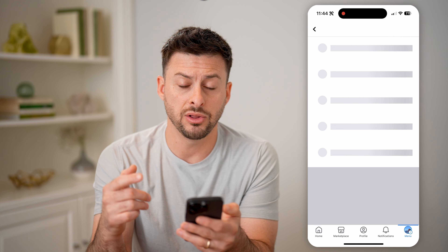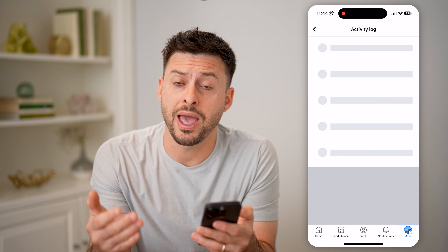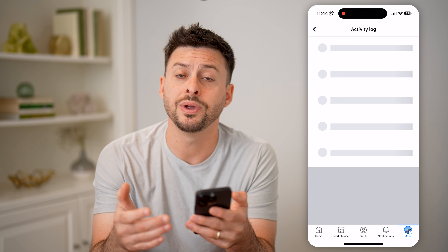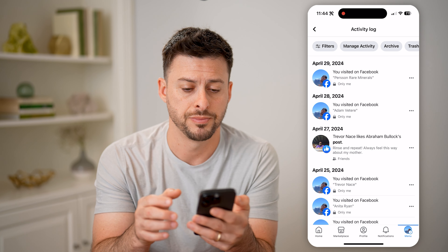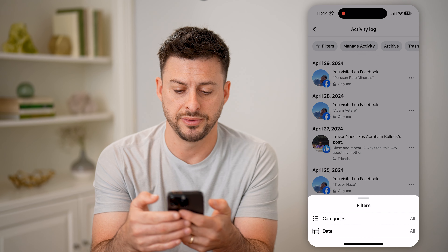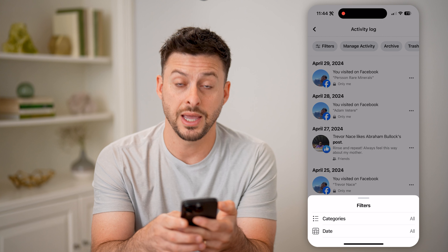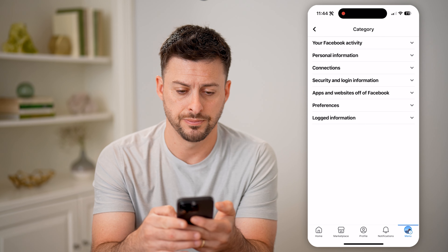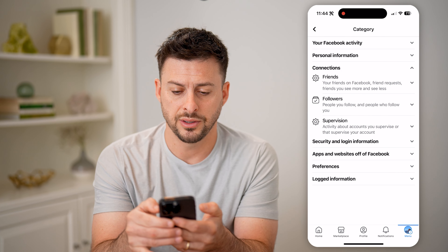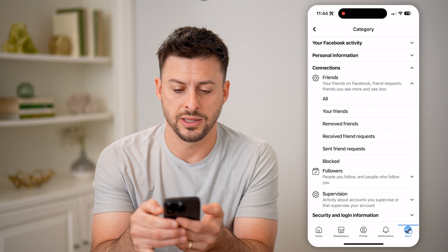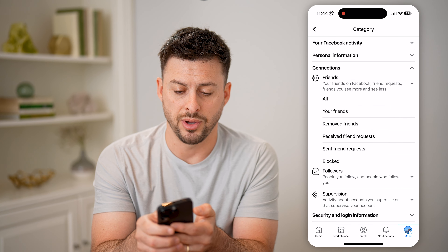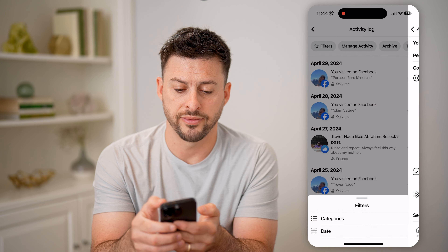Once we're in the activity log, this will show every single thing that we have done on Facebook, but we need to filter it down. So let's tap on filters at the top left, then tap on categories, open up connections, then open up friends, and now we'll just tap on your friends.